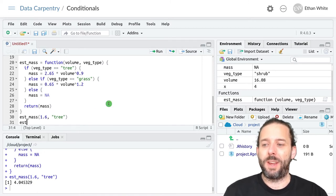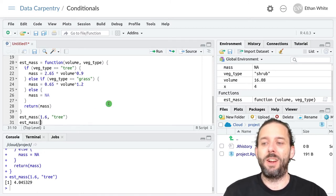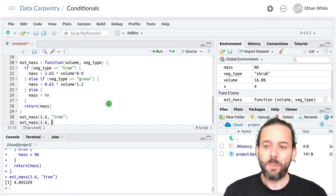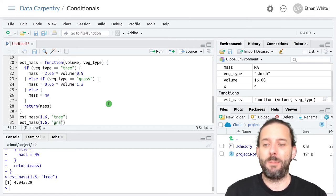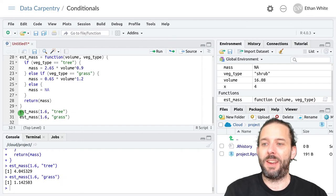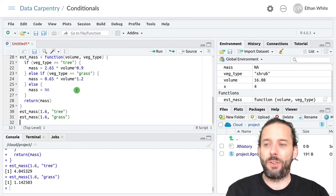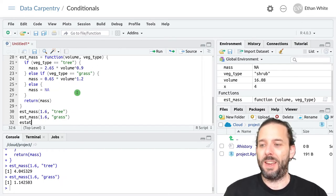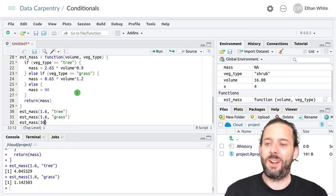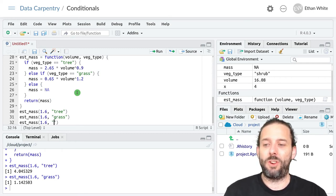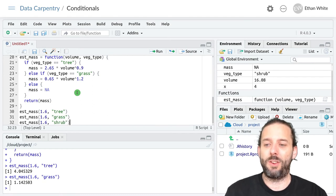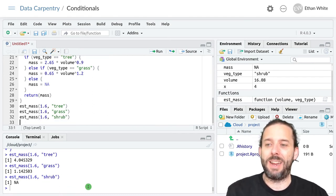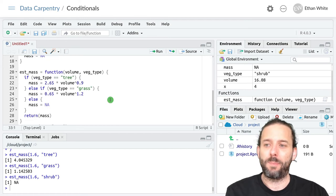We could also change the vegetation type to grass and get a different answer because it uses a different equation. And we could change it to shrub if we wanted to and we'll get out that null value that we wanted.